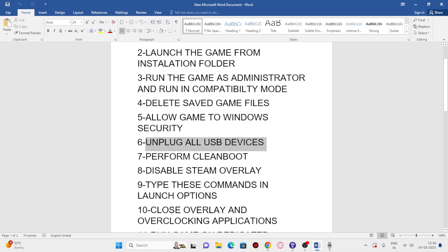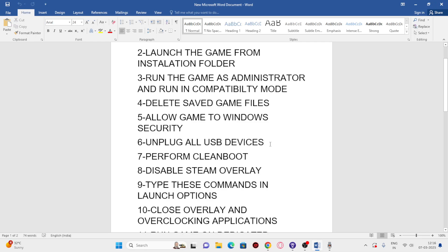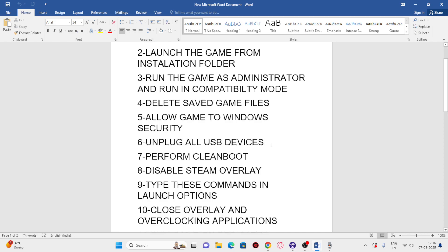Next, we need to unplug all USB devices. If you have multiple monitors or external joysticks connected, these can cause issues. Unplug everything, then try launching the game and check.